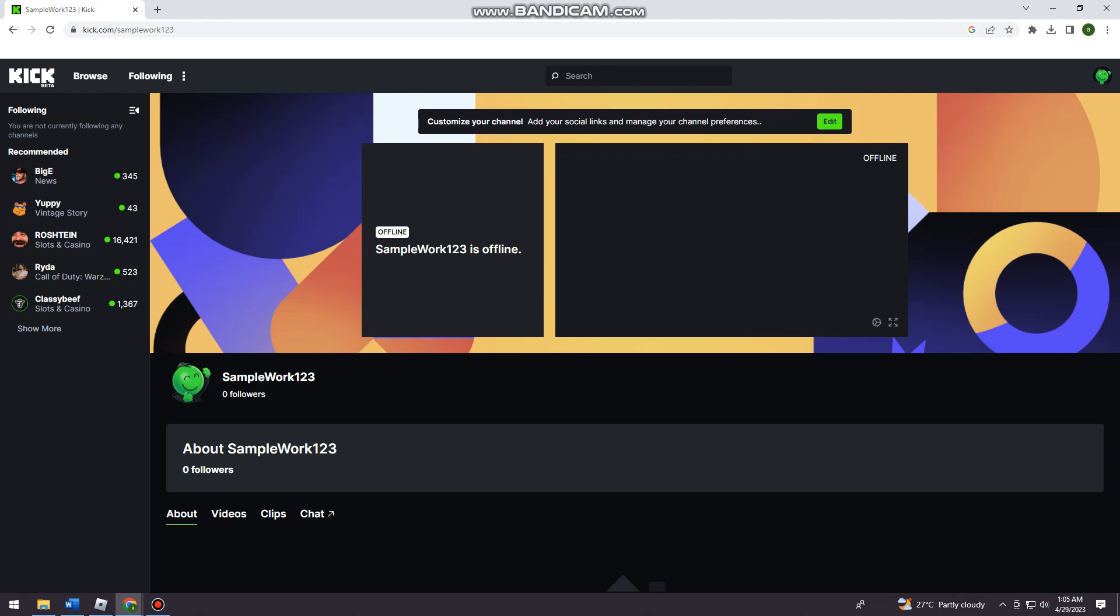First of all, you want to open your browser and search for kick.com, then just go ahead and log in your account. And if you don't have one, just go ahead and create one by clicking the sign up button.